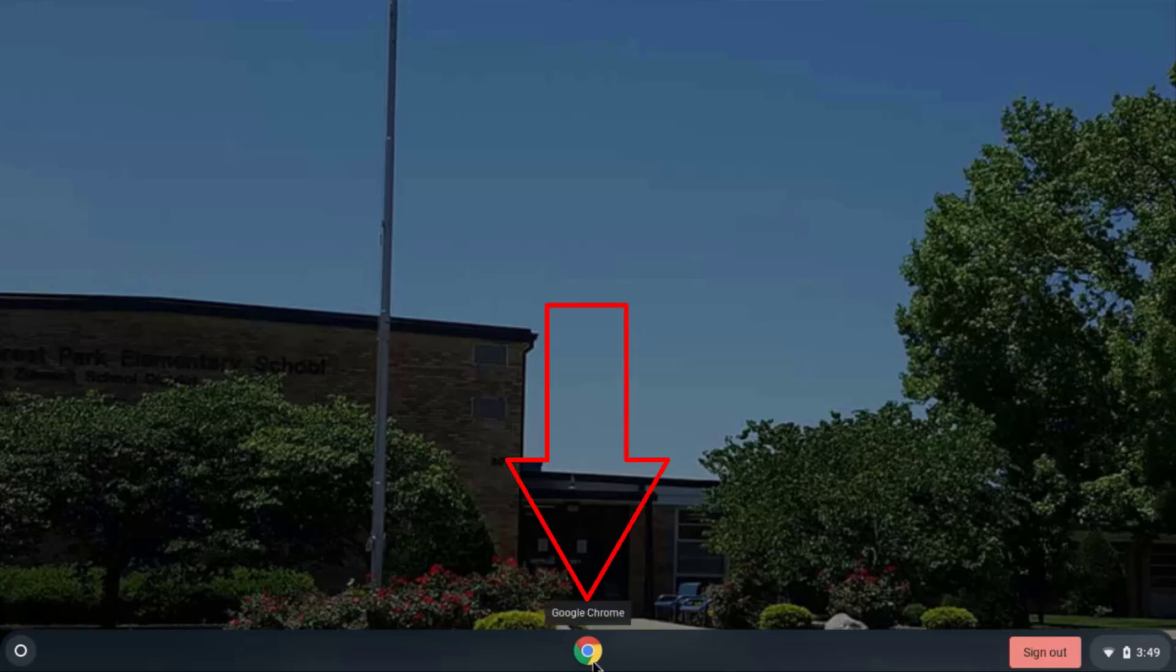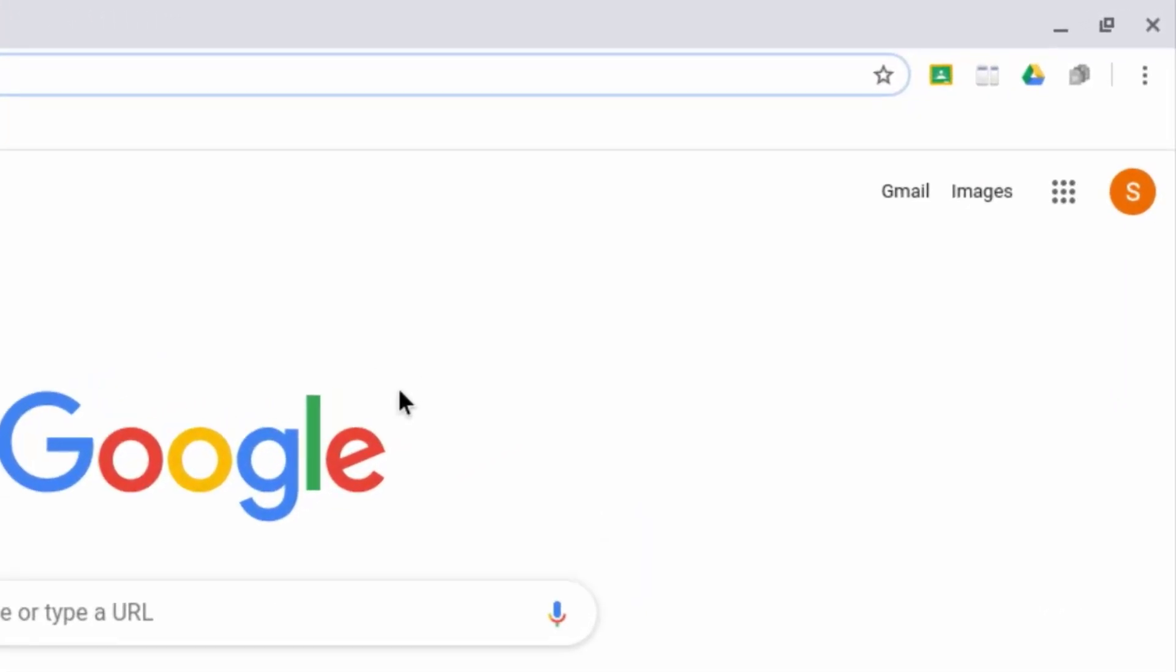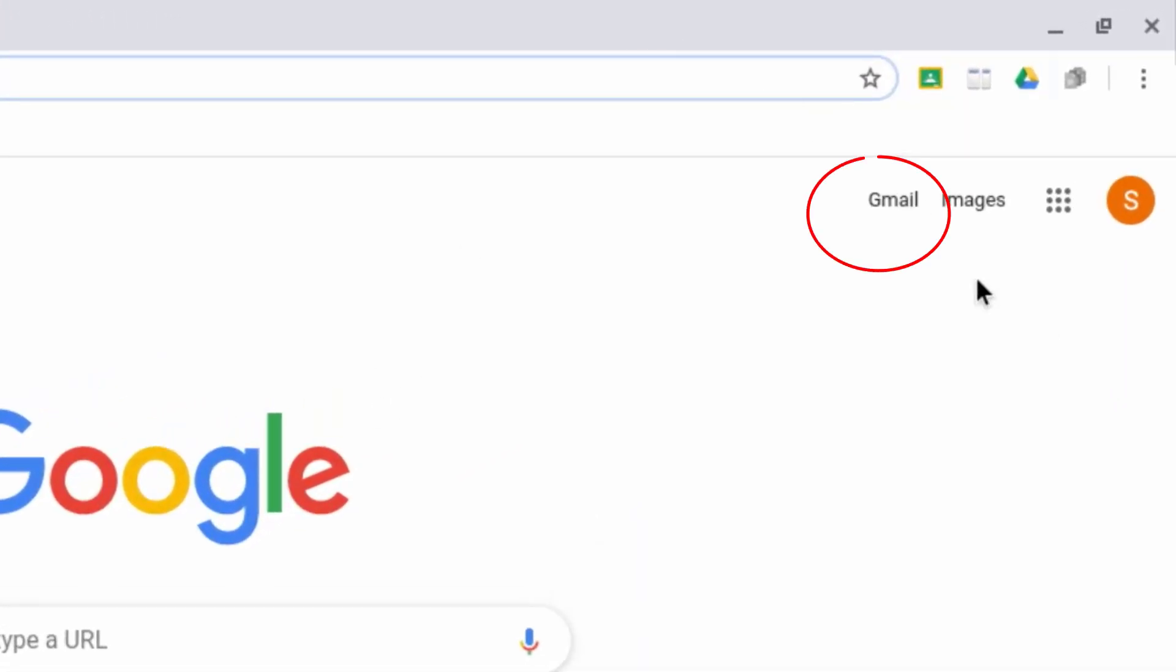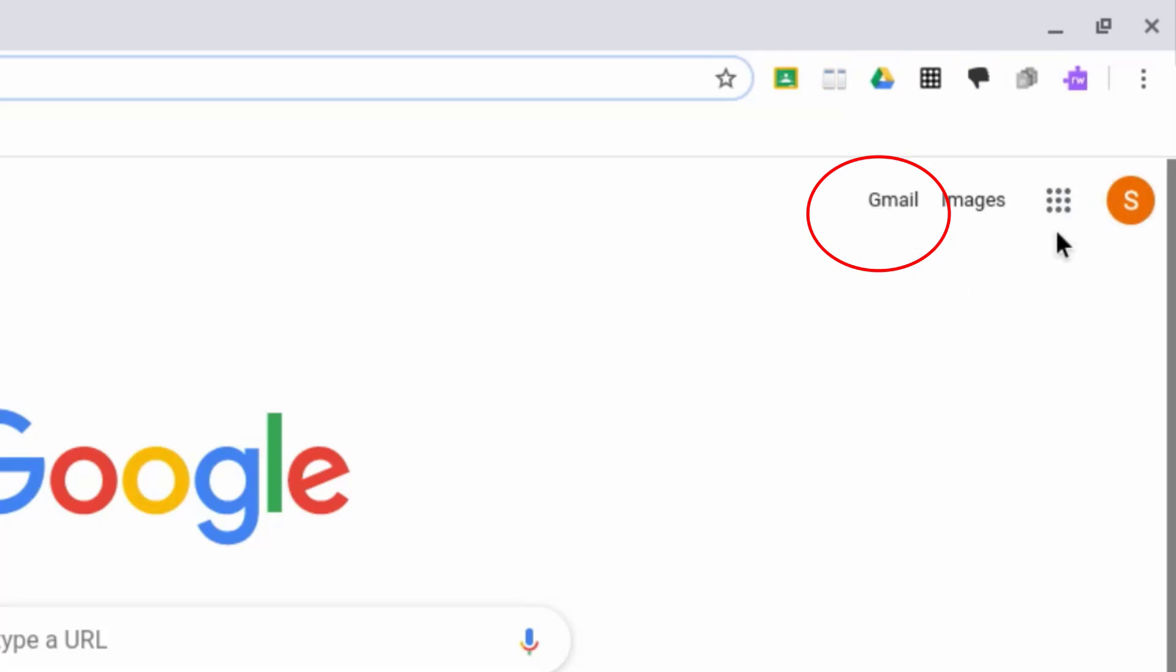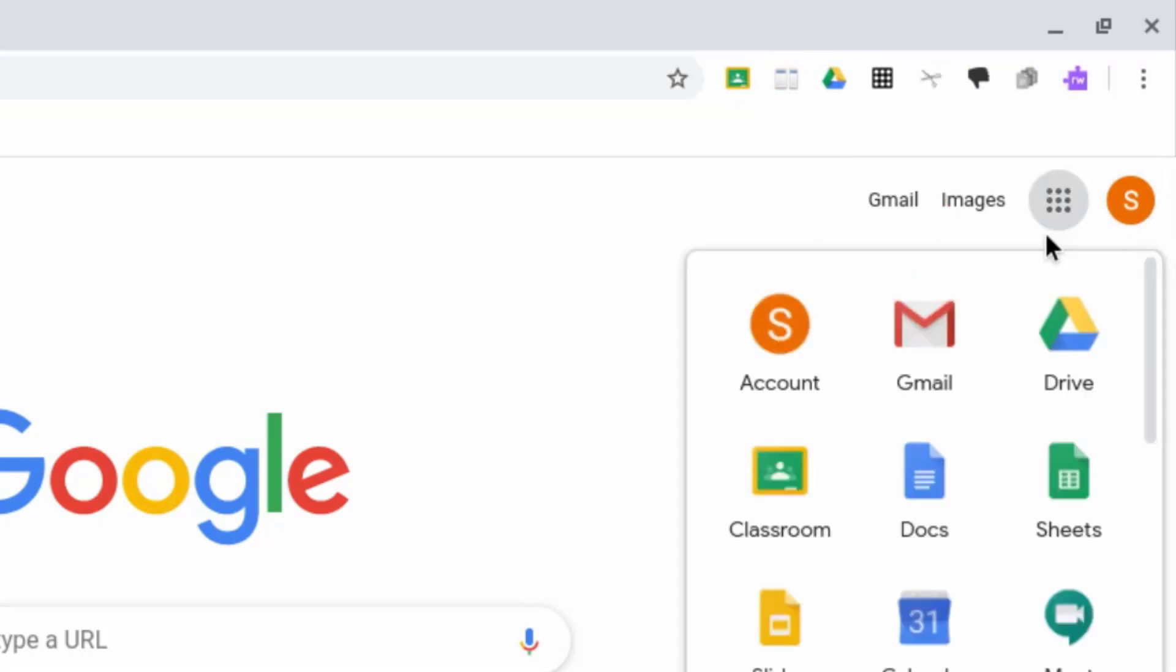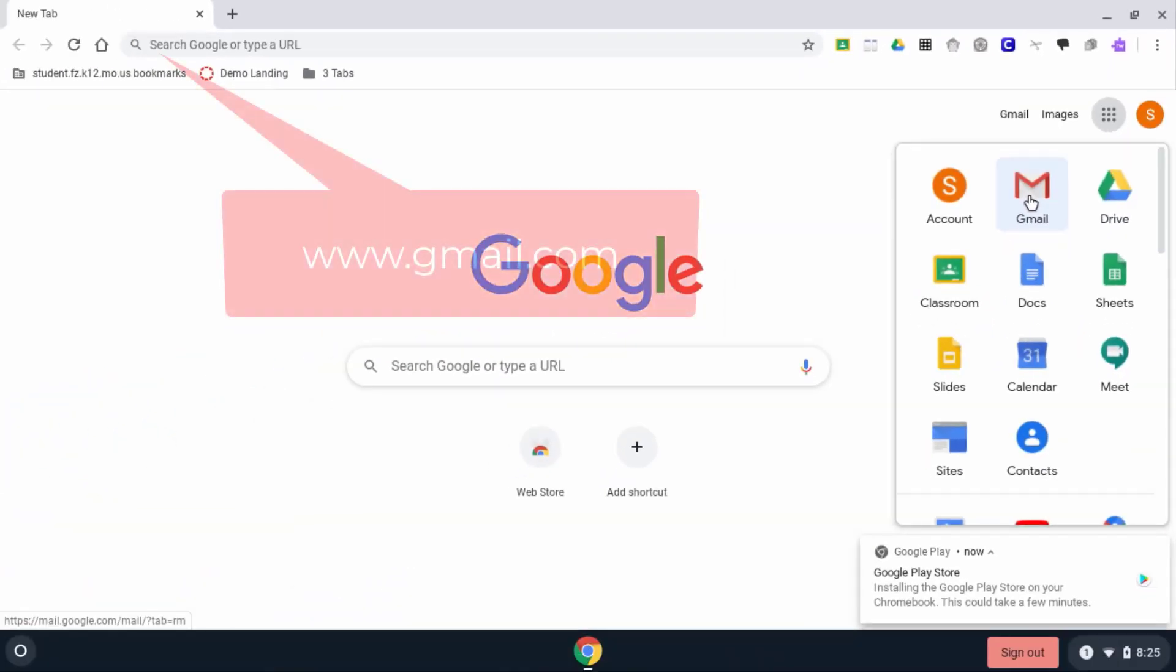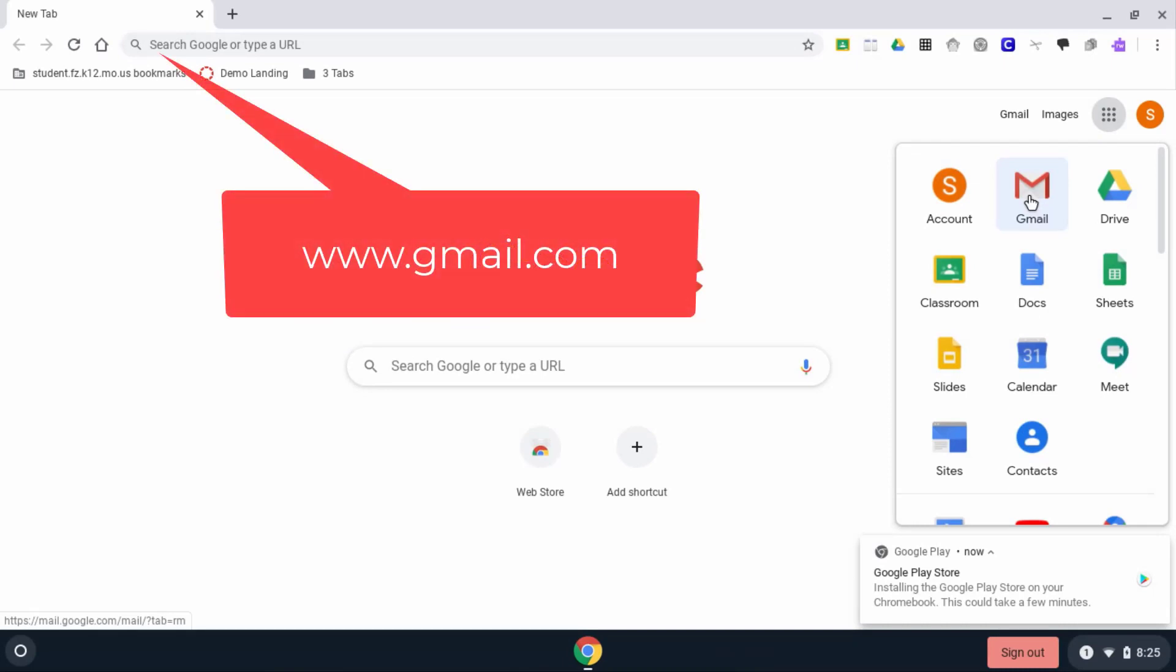To get to our email, we can either click on the Gmail link here, we can click on the waffle over here and choose Gmail from there, or we could simply type in Gmail. All of those will bring us to our Fort Zumalt email.